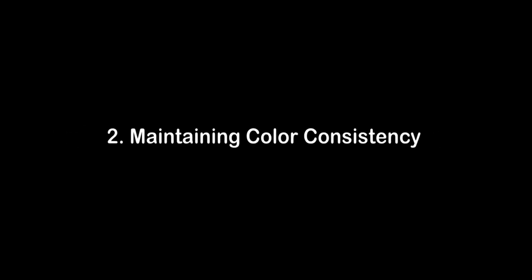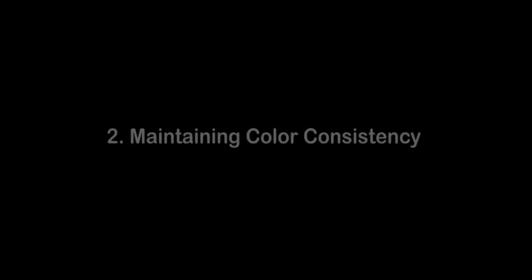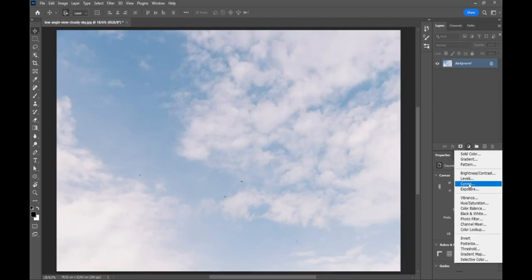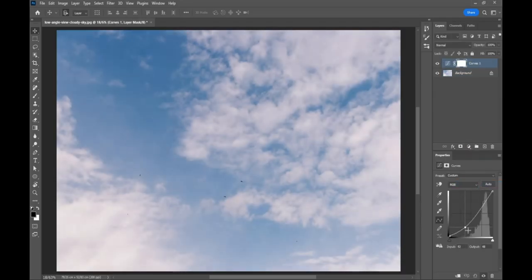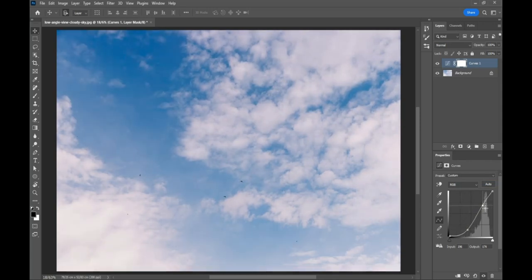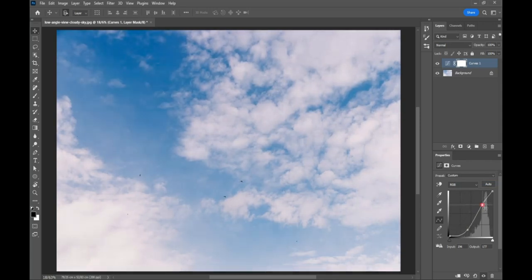Number 2. Maintaining color consistency. You've probably experienced that when you try to change the light of an image using a curves adjustment layer, not only the light but also the color changes.